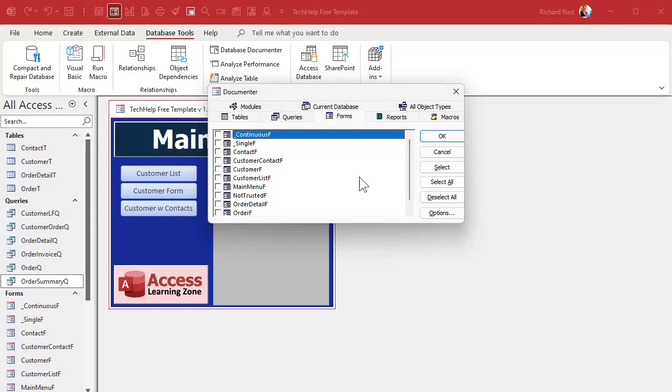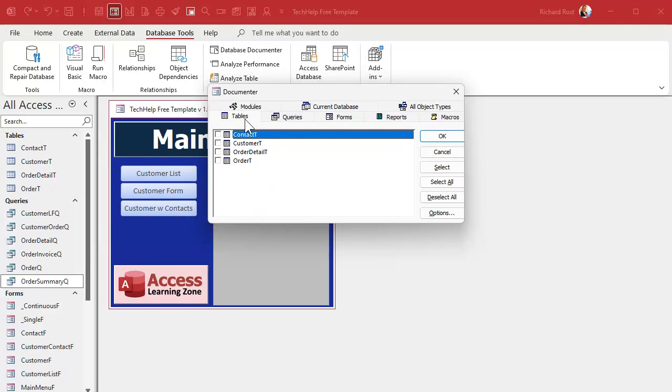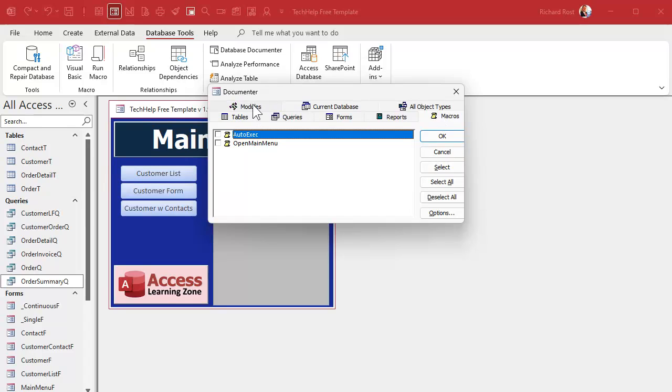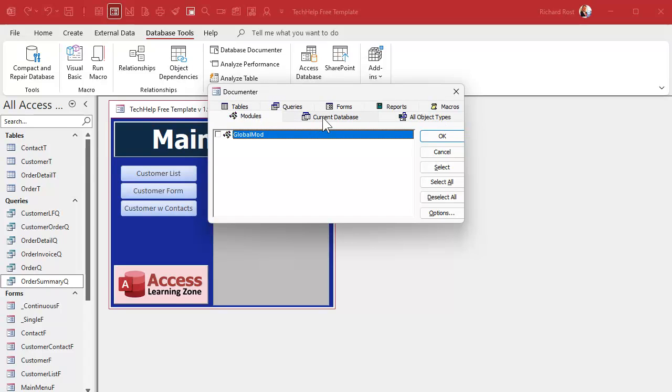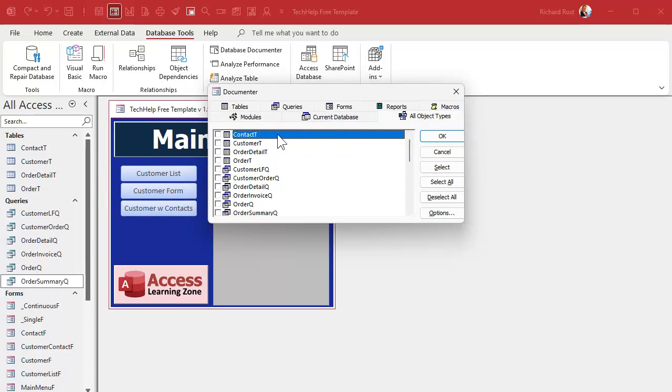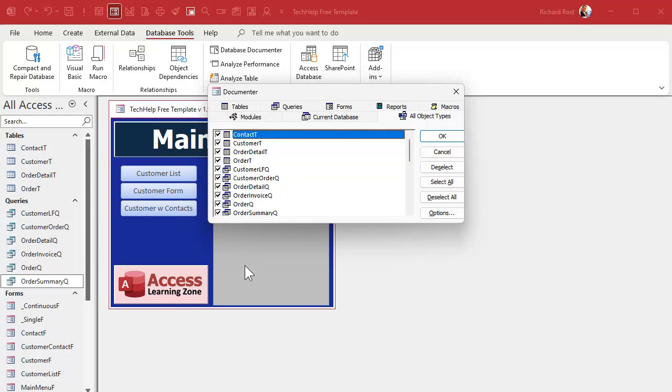You can essentially pick which tables, queries, forms, reports, macros that you want. Modules, they'll get your module code. All the objects are on this one. If you want to go to all objects and hit select all, that selects everybody. But I'm warning you, this can take a long time if you want to do all of the objects in your database.